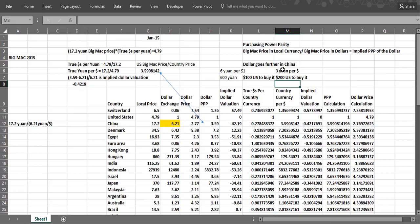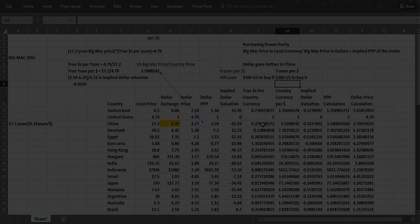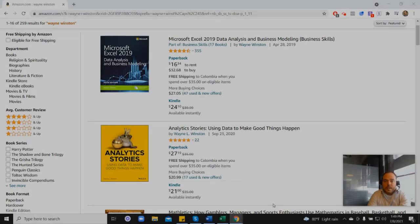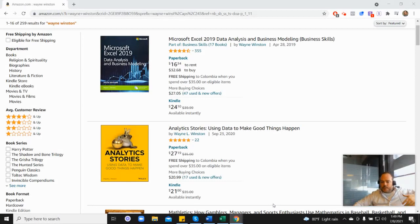But I hope this video, in addition to teaching you how we use dollar signs and spreadsheet formulas, has shed some light on an important issue. How do you tell if the currencies of the world are overvalued or undervalued relative to the US dollar? Thanks for watching.